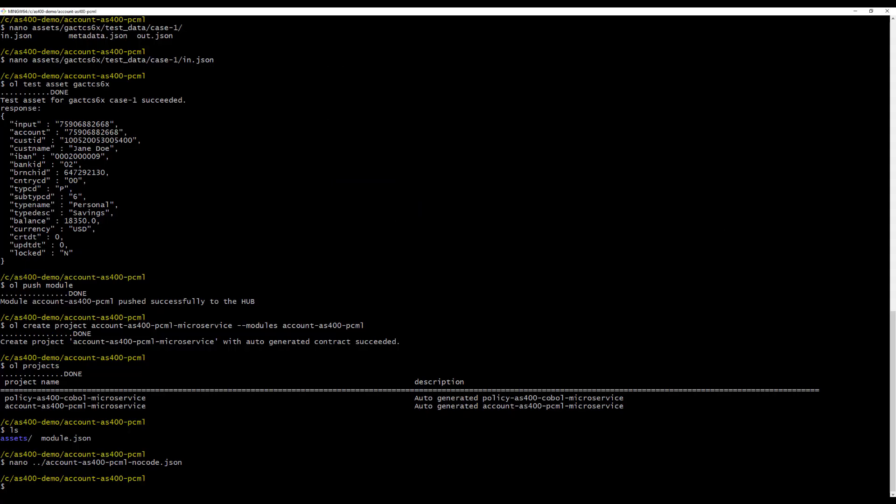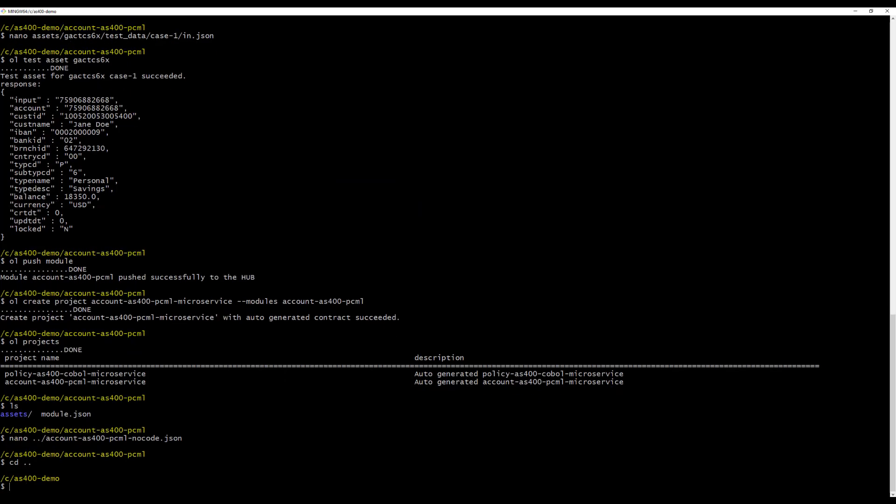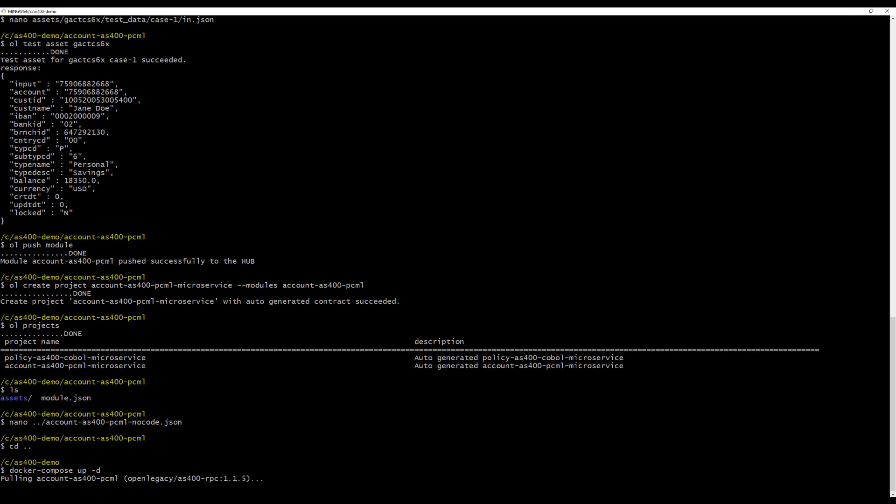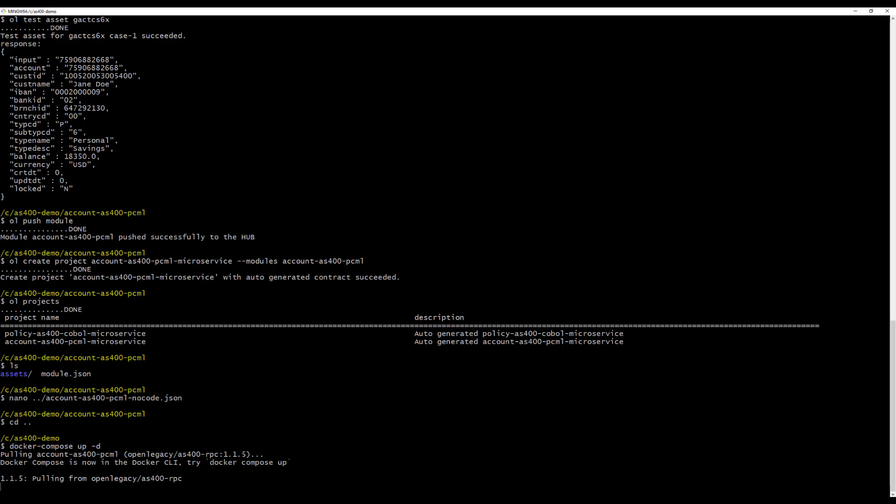For each method, you can define input and output. Each project can be converted to a microservice and deployed to predefined on-prem or cloud environments supporting Docker images.